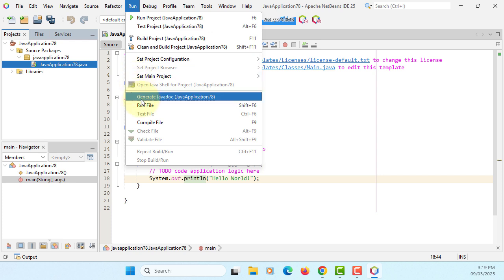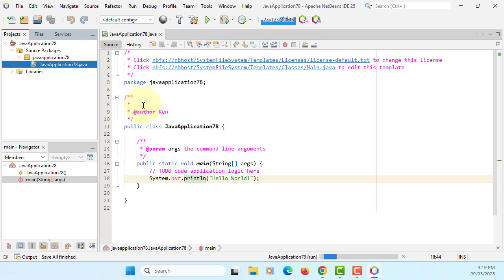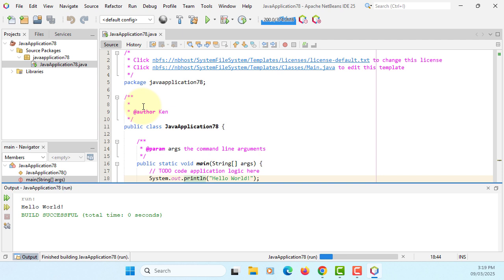You can run your file. Here is the output. Hello world.